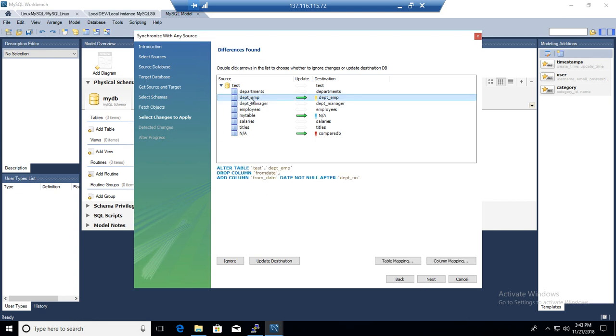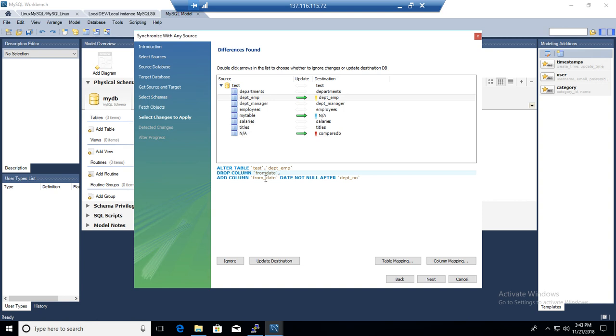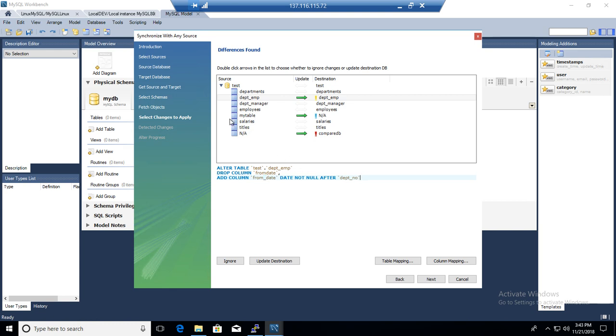You can tell from here the department employee table on the source is different from the department employee table on the destination. So what changes are done? If we run this script, it will alter the table in the destination and it will drop the column called FromDate and it will create a new column from_date, because what I did I just updated one of the column names in the destination and I removed the underscore from date just to show you there could be differences when we are going to run these comparisons.